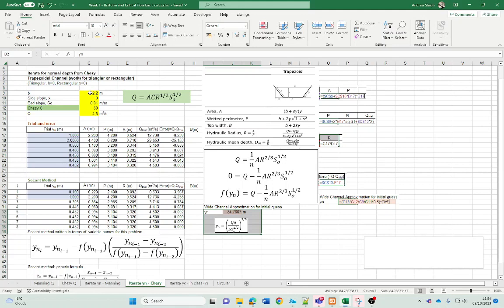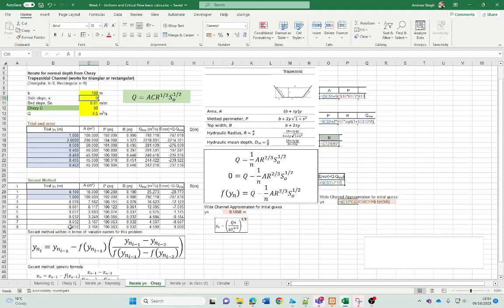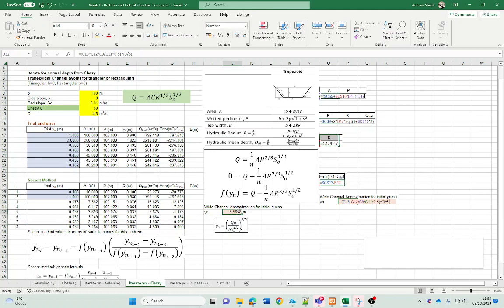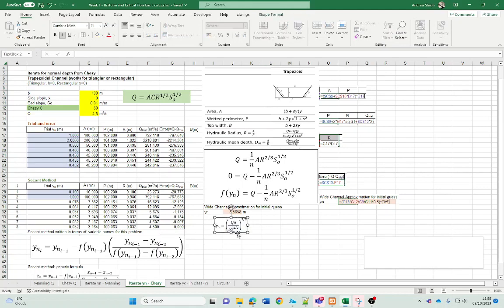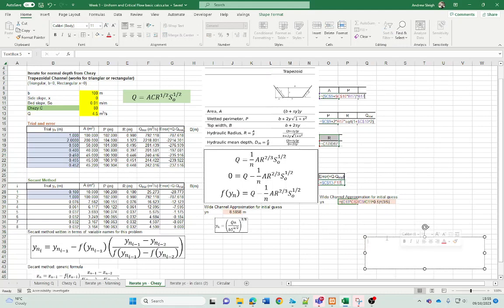We could have used the wide channel approximation as an initial iteration value, had it been a wide channel. Let's put 100 meters wide — the secant method comes out as a depth of 0.032, but this wide channel formula doesn't get anywhere near that. That's because I've got the wrong formula here — the formula should be for the Chezy equation, where R equals y for a wide channel. We need to reformulate that, so ignore that formula for now and correct it later.